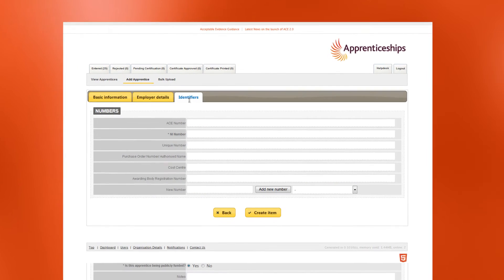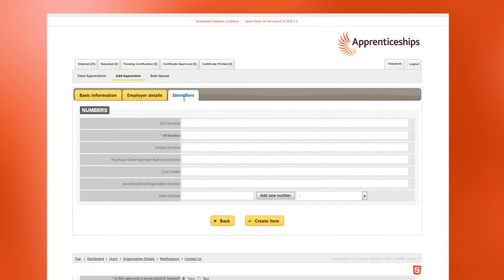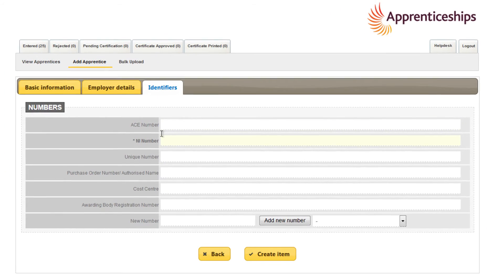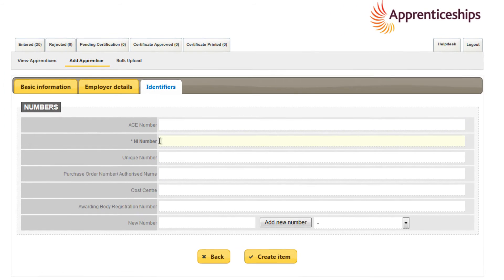When it comes to the Identifiers tab, you'll see that the apprentice's national insurance number is mandatory. The NI number must belong to the named apprentice and be in the correct format. If ACE's built-in validation tells you that there is a problem with the NI number entered, please contact our support team.